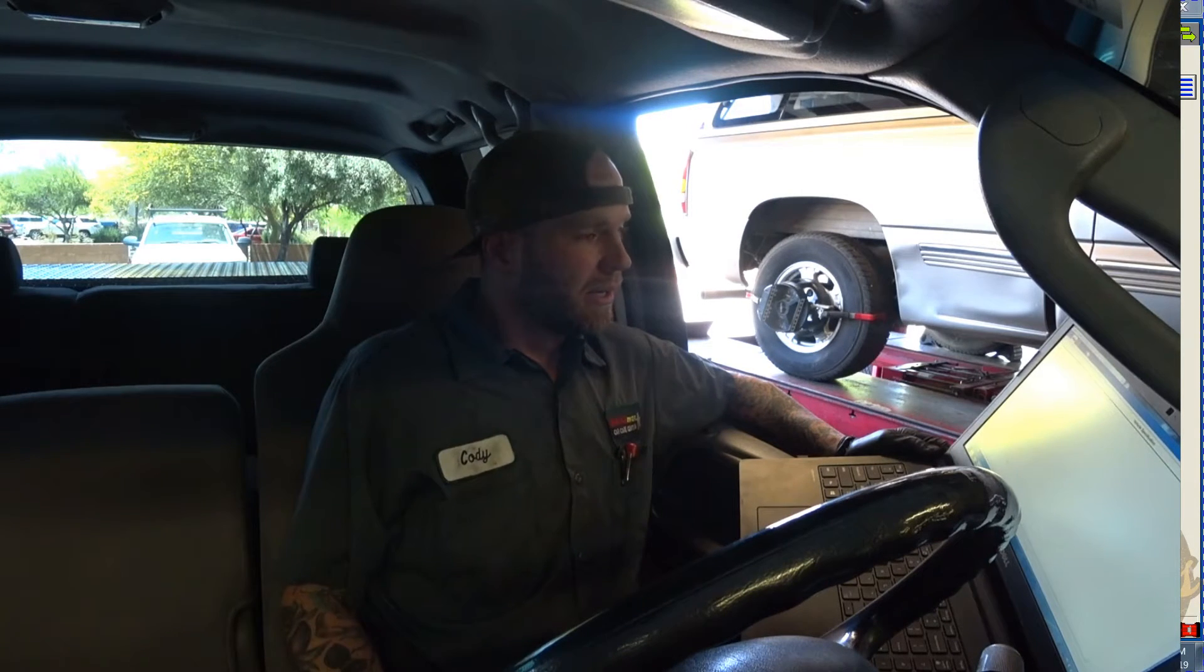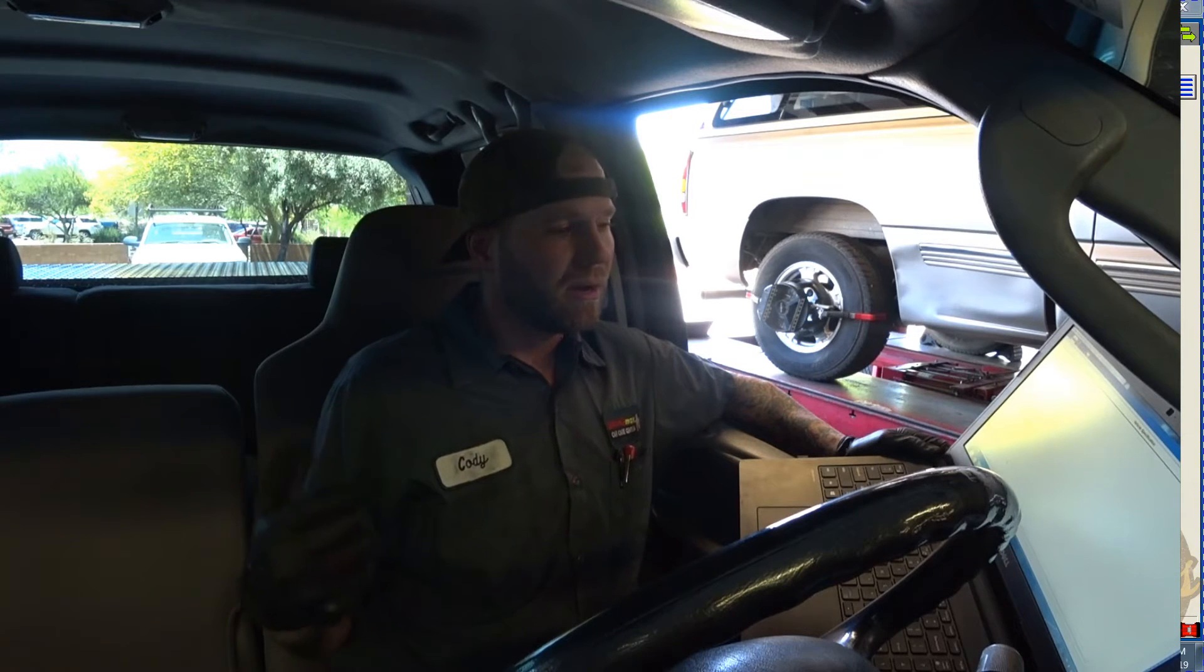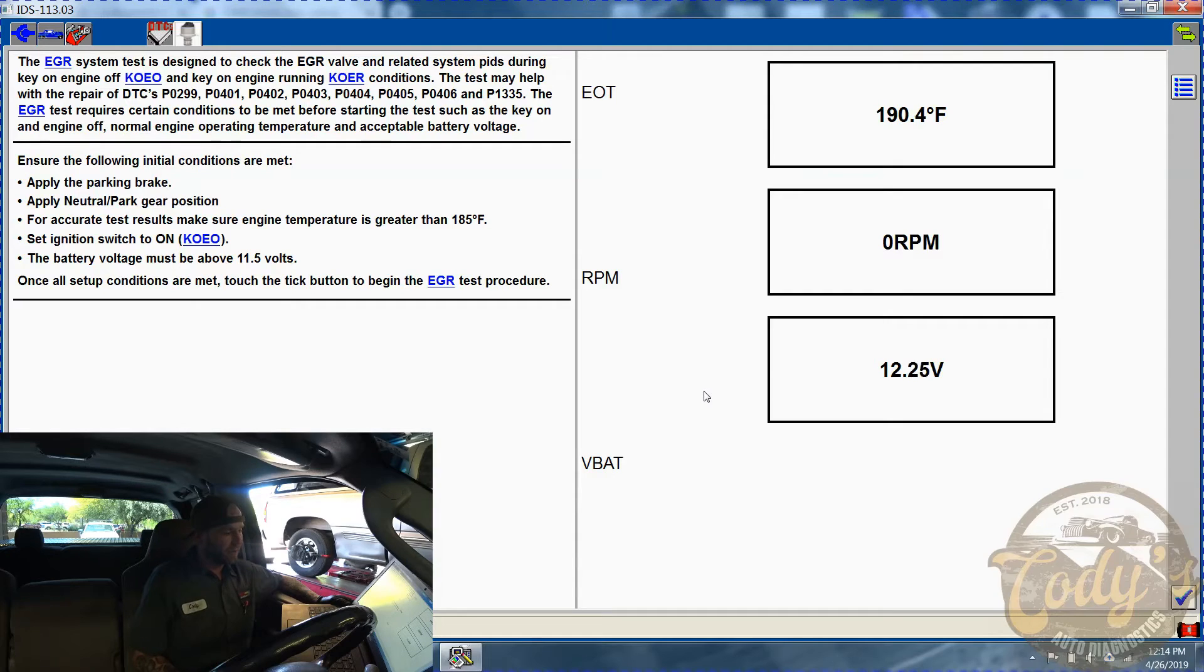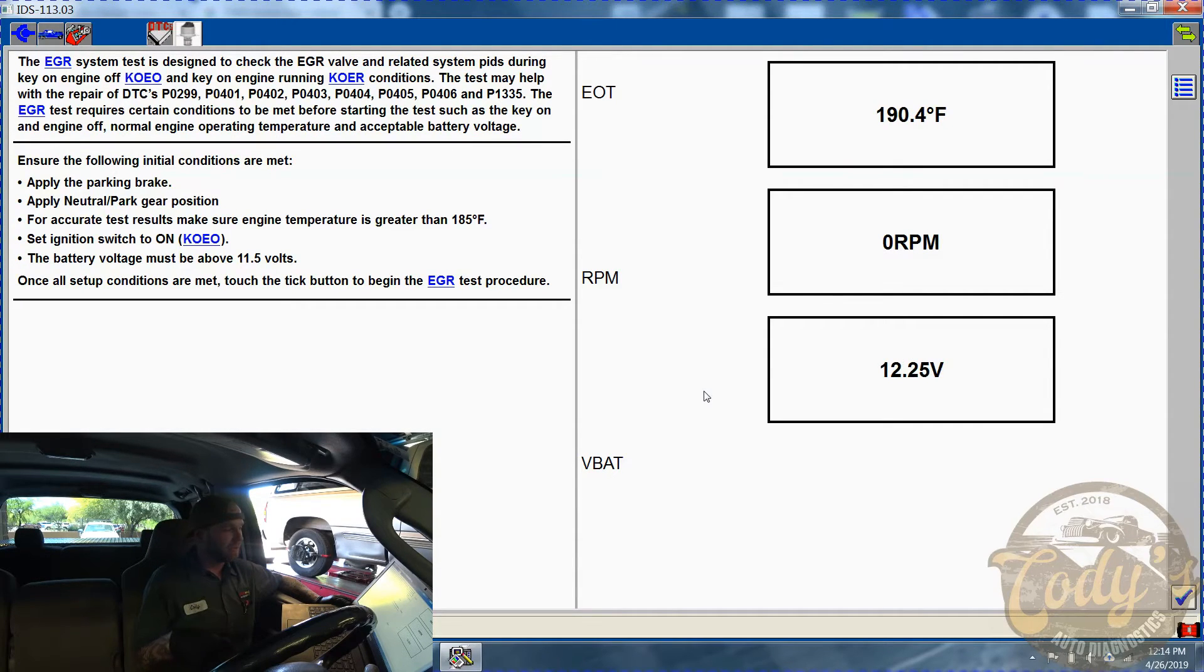Alright guys, so got the old EGR, removed it, cleaned it, showed you guys the before and after, reinstalled it. Before installing it, also cleaned out the EGR ports the best I could inside the intake. It wasn't horribly gummed up - the EGR valve was actually the worst. But we want to make sure that this is a fix and that there's not any EGR plugged passages or anything like that. So we're going to do the same test that we were trying to do earlier that immediately failed. Alright, 190 degrees.